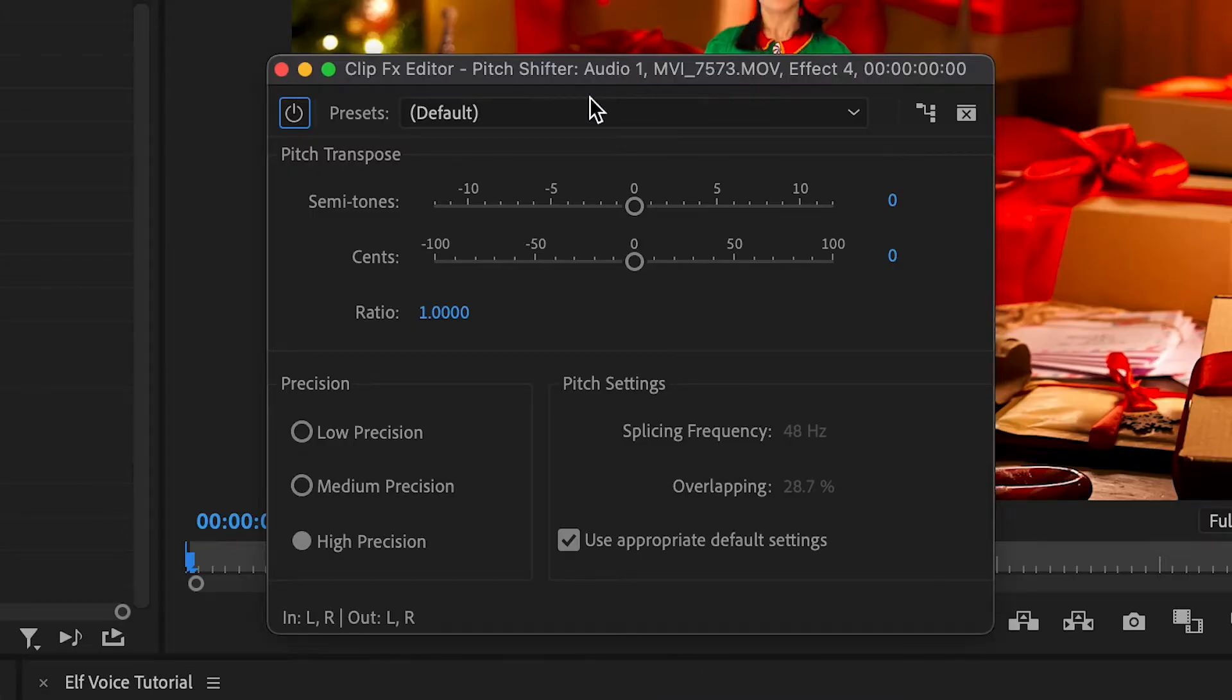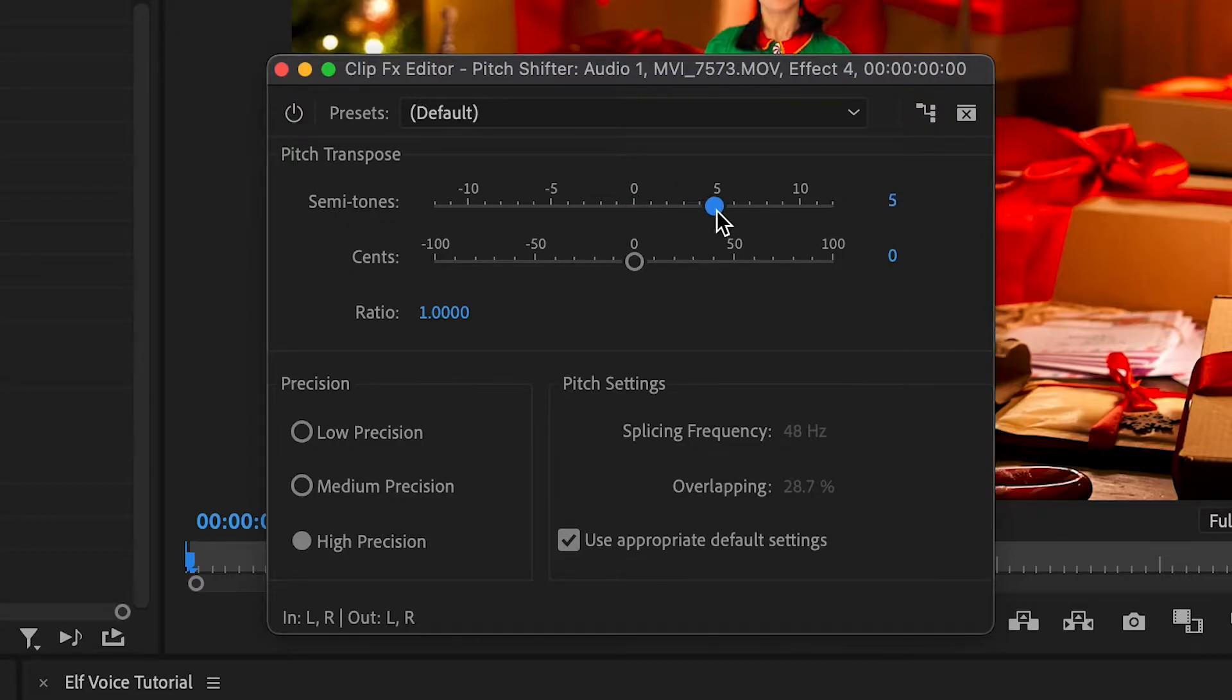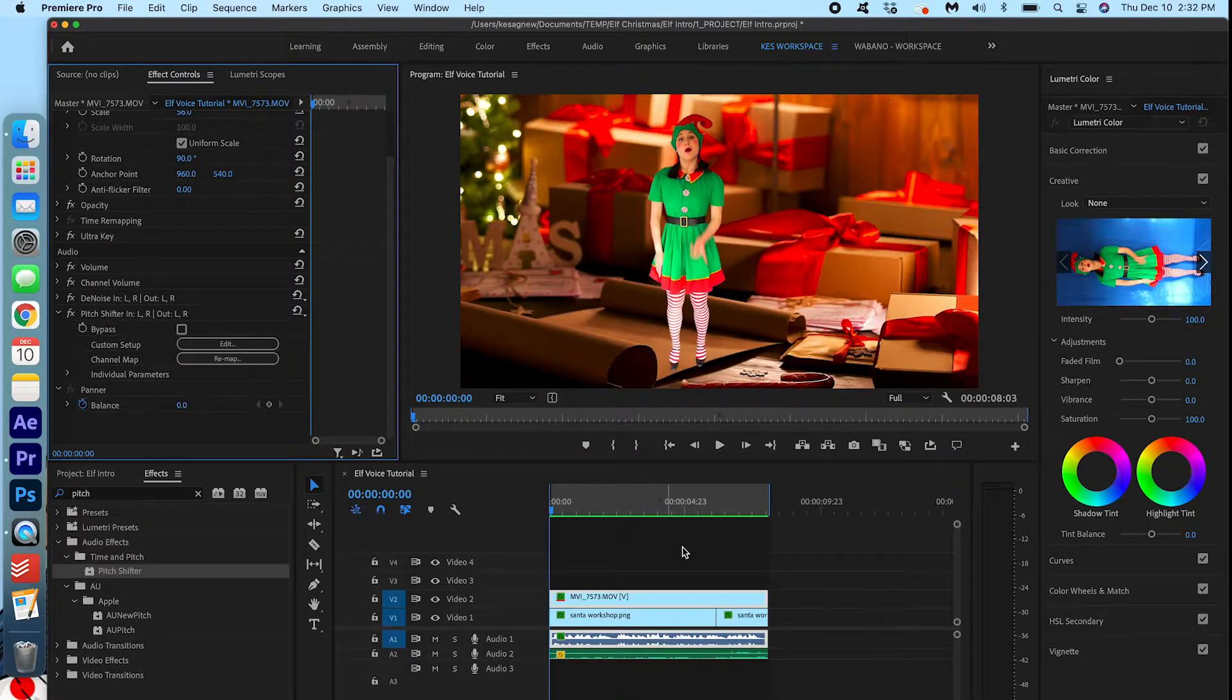And I'm going to set the semitones to five. Now I'm going to exit this and see how this sounds.